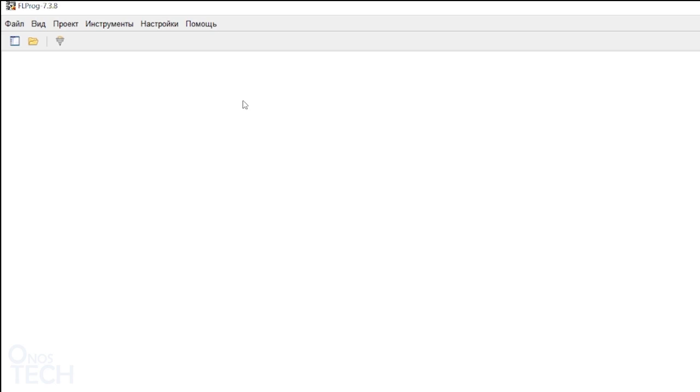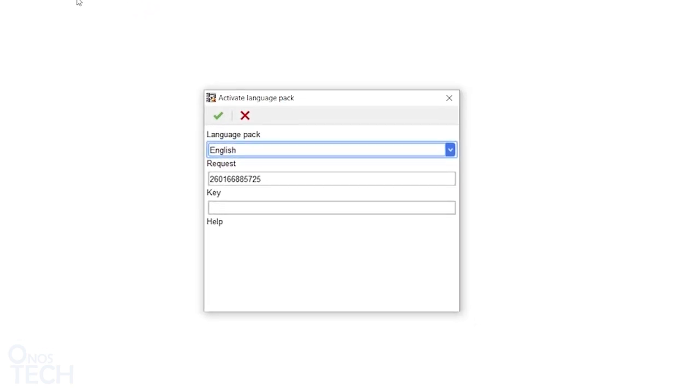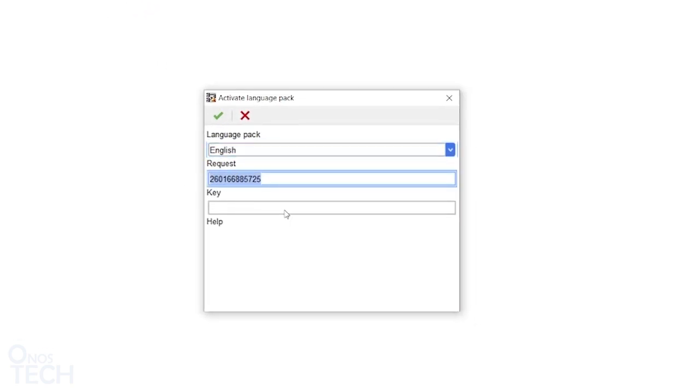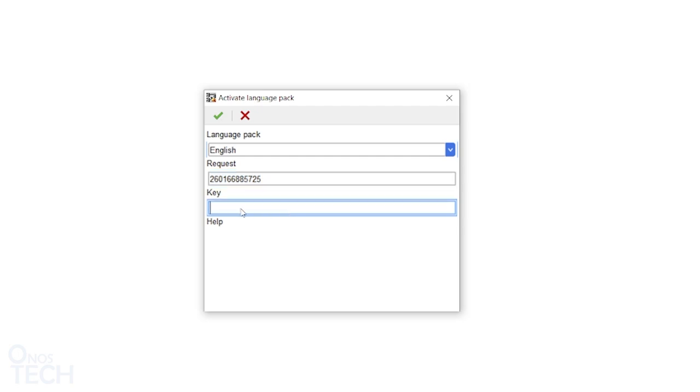To remove the time limit, select Enter the license key from the Help menu. Send the request number along with your email address when donating to the PayPal account. When you receive the activation key in your email, copy and paste it here and click OK.